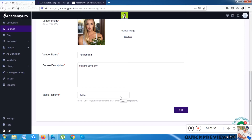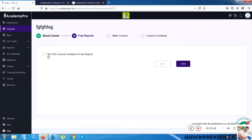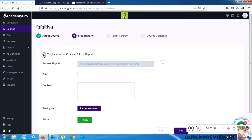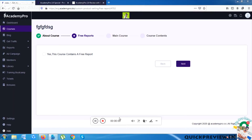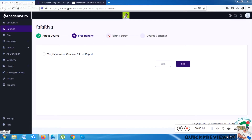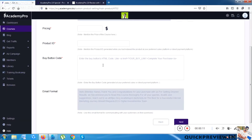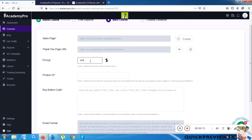I'll choose JVZoo as the course marketplace or direct payment platform — this is where you will get paid. Once I click Next, it shows an option: this course contains a free report. If I check that box it will be free; I'll uncheck it to show the paid option, then click Next.